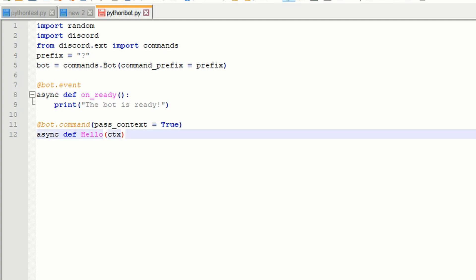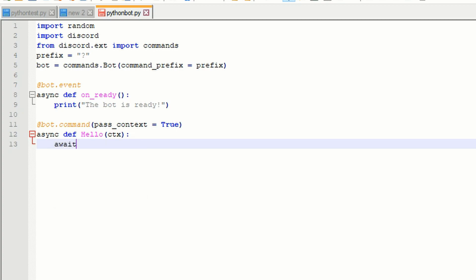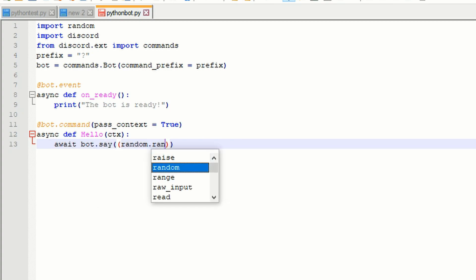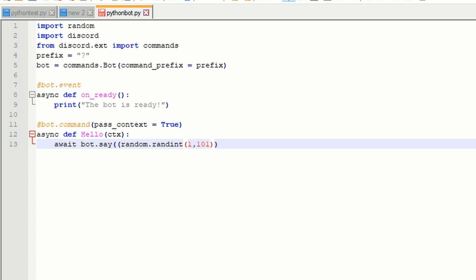Press enter and then tab and type in await bot.say and then open parentheses, random.randint, another open parentheses, and then 1 then comma 101 and 2 close parentheses. This is what generates the random number and it ranges from 1 to 101.